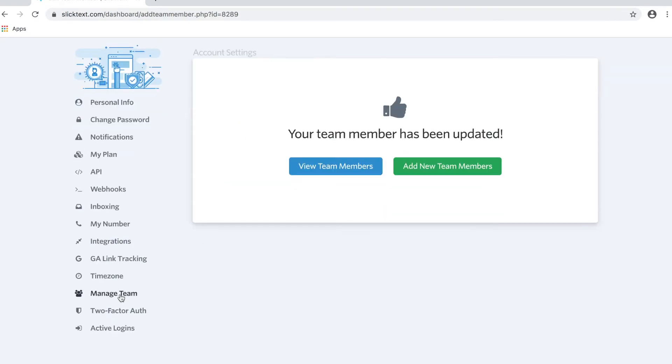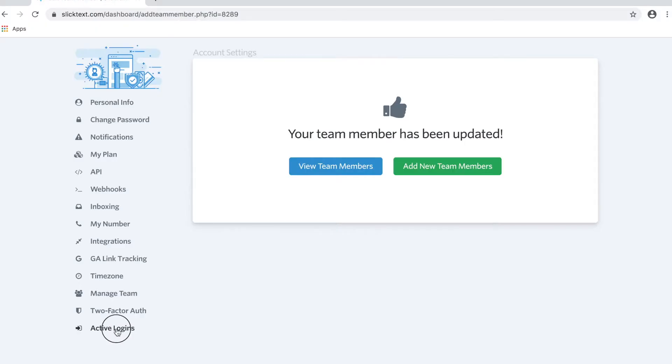Now, another thing that we want to be aware of is how security works for these team members. Let's say somebody quits or gets fired, you may want to revoke that access and kill their cookie session. That means that if they're logged into this text account right now, you can kill that session, and it will instantly log them out for you.